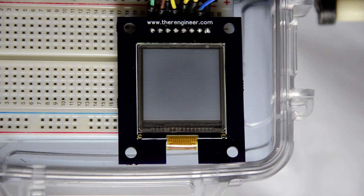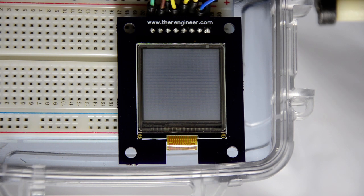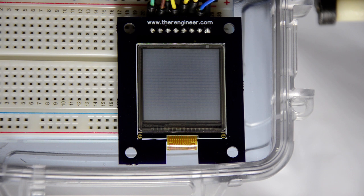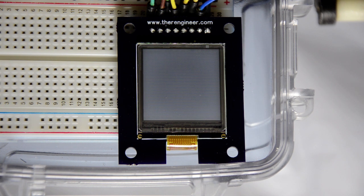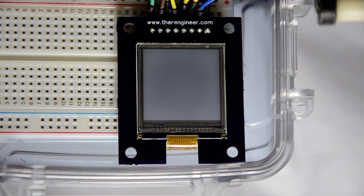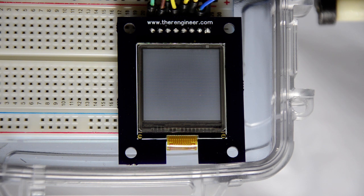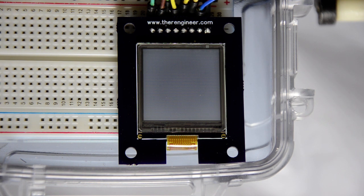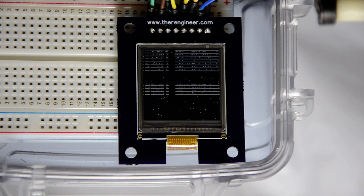Hey folks, this is a quick demo of the Sharp Memory LCD breakout board and library I've done at www.thereengineer.com. I'm going to show you the reflective properties of the LCD.